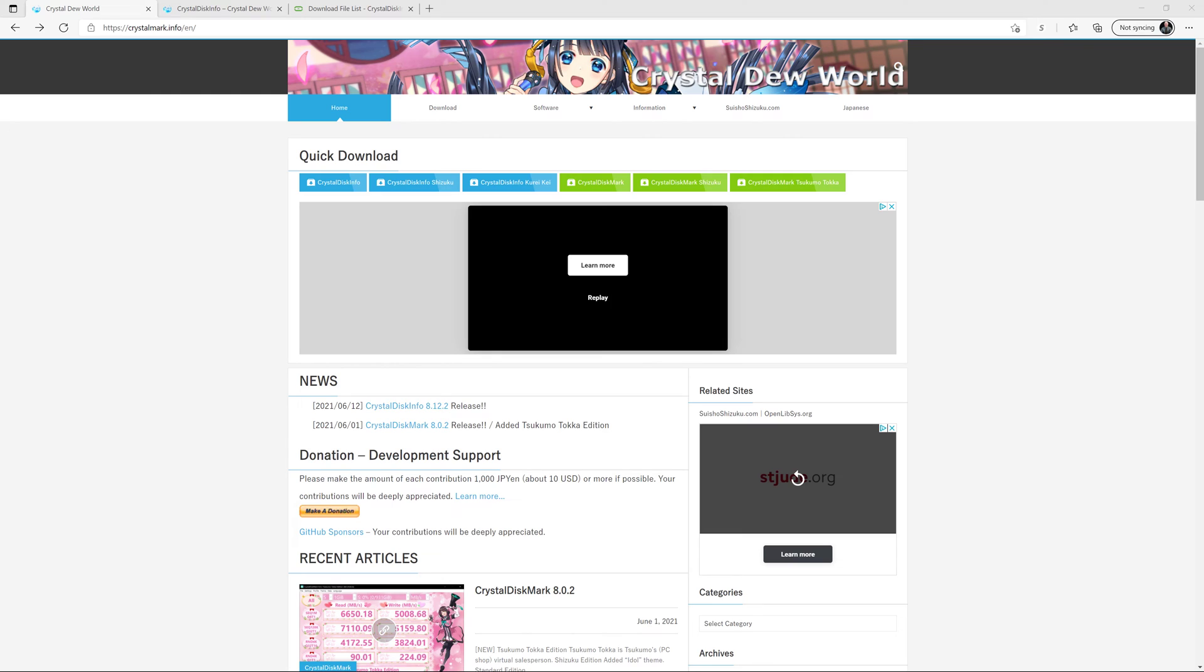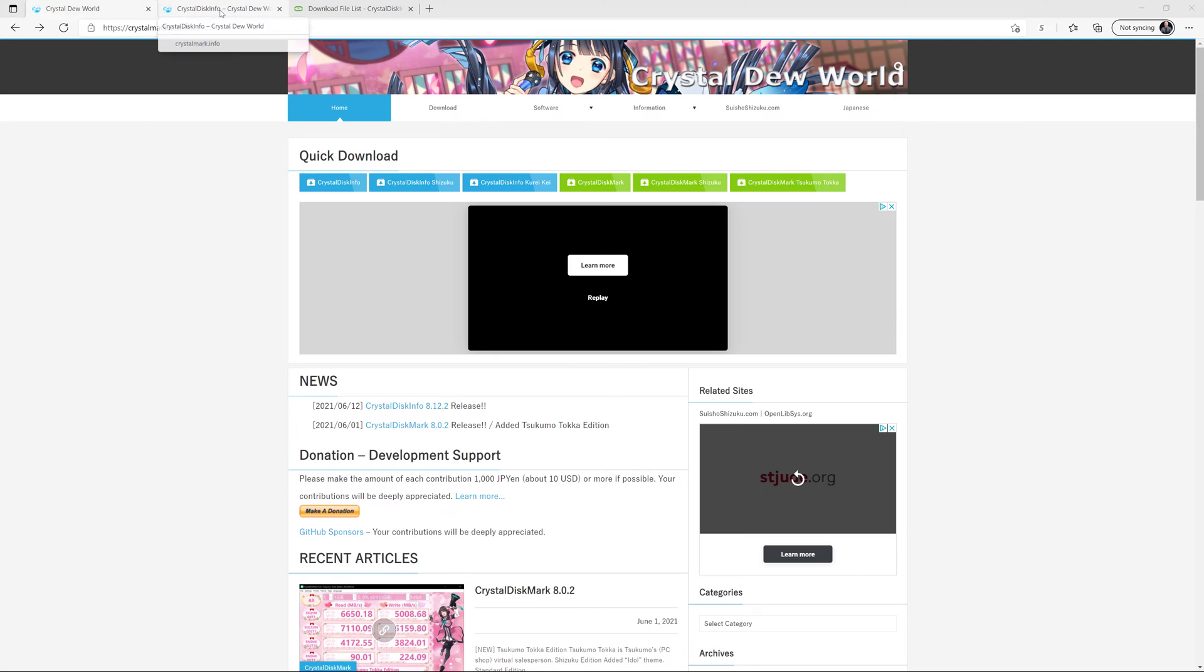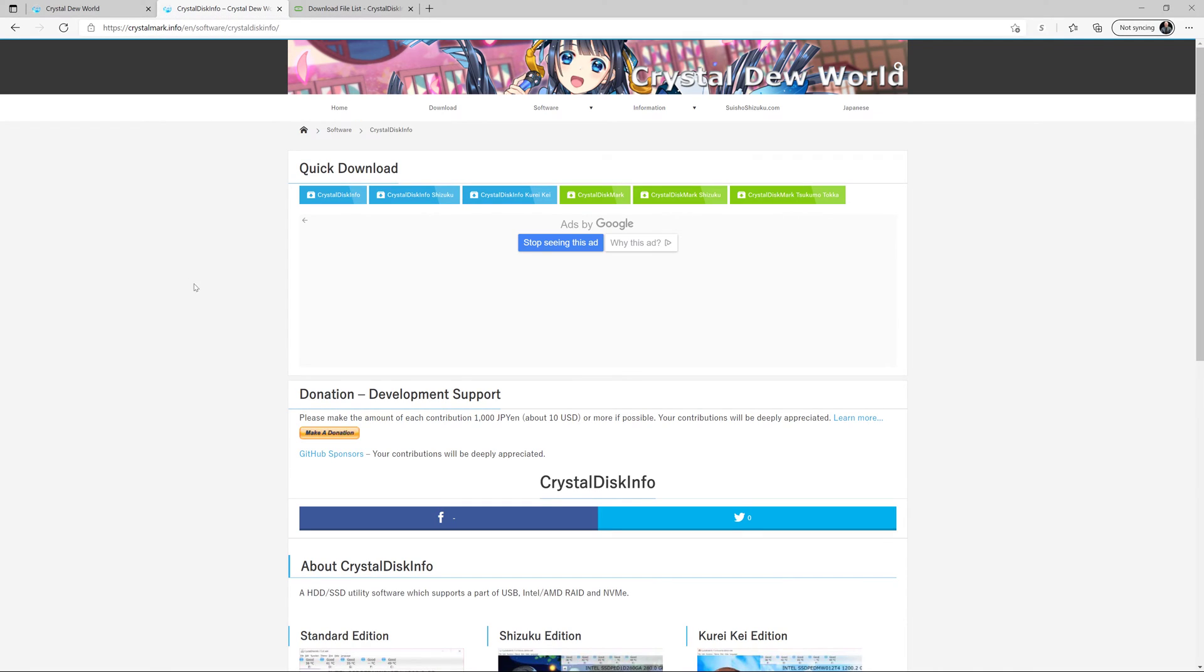This is open source software developed in Japan, and here's the home page for the website that hosts the software. You'll come in here and you'll see CrystalDiskInfo on the left in blue, and then CrystalDiskMark on the right. If we go to the CrystalDiskInfo home page, there's a little bit more information about the different variations of CrystalDiskInfo.